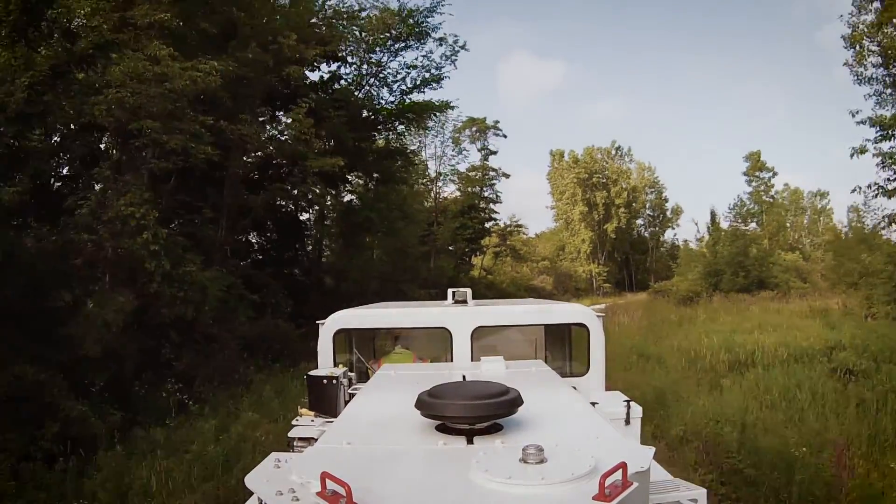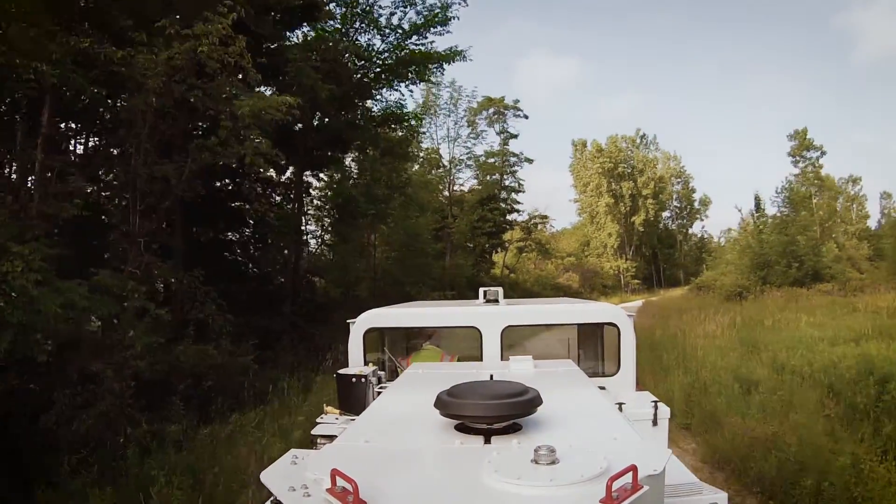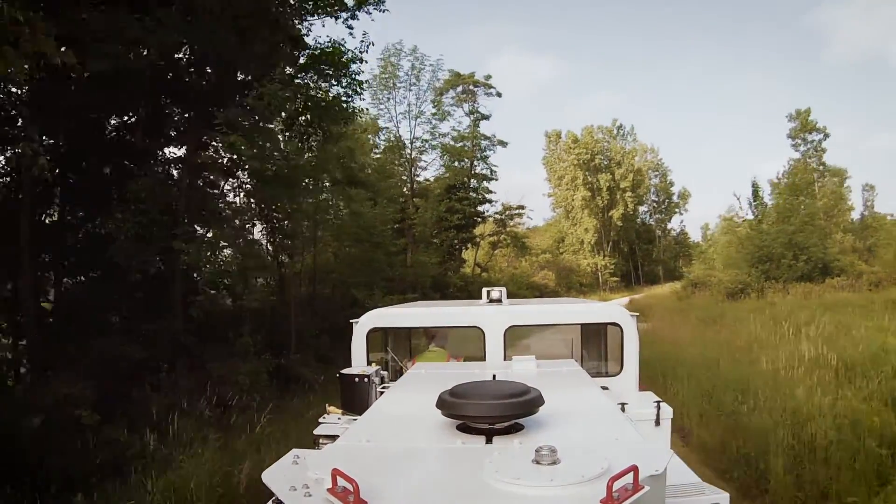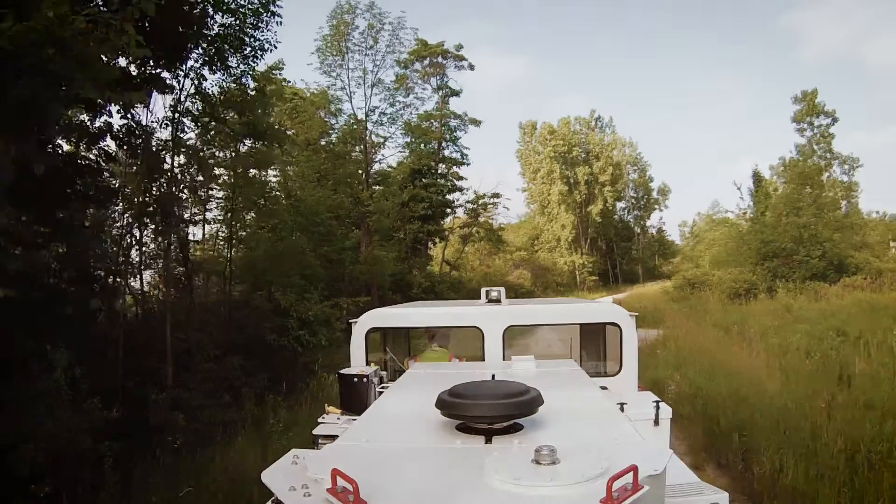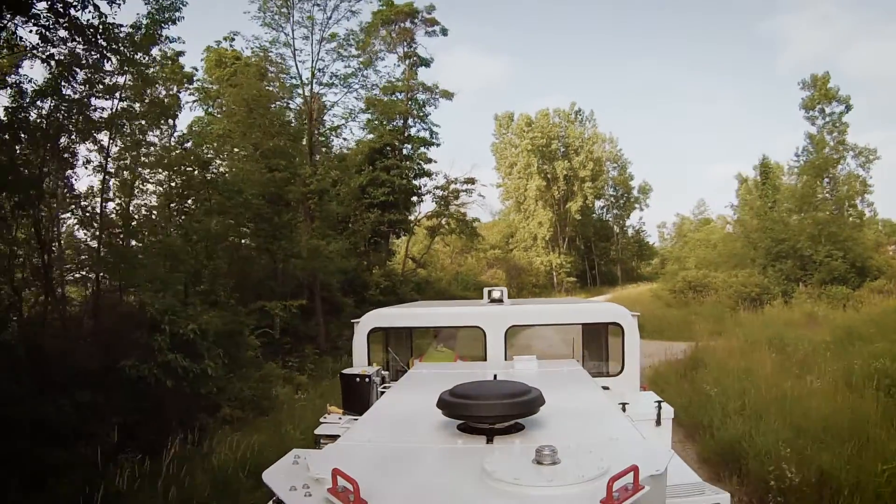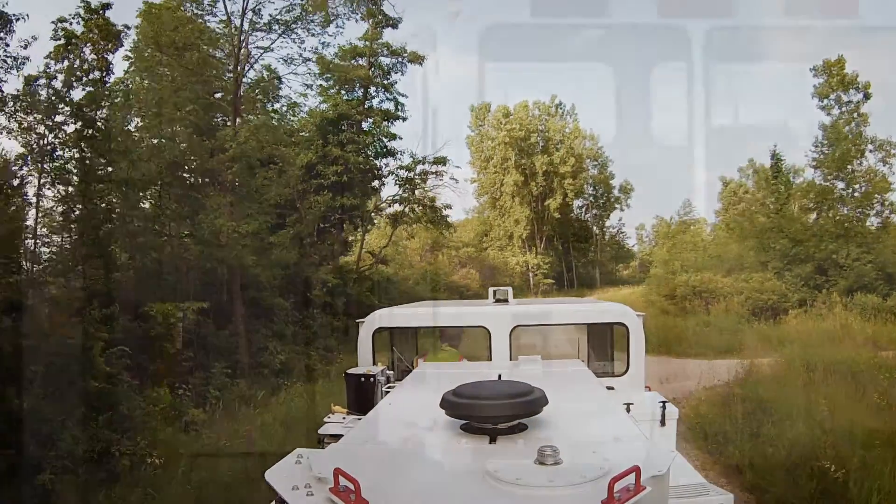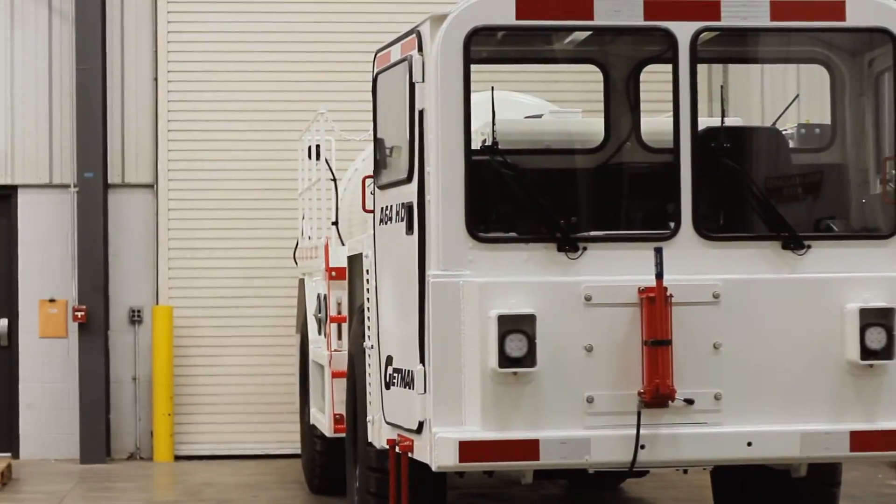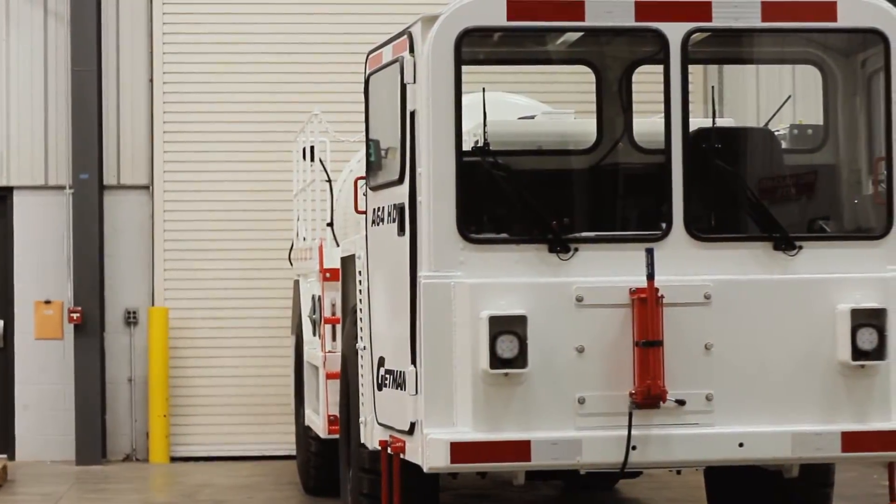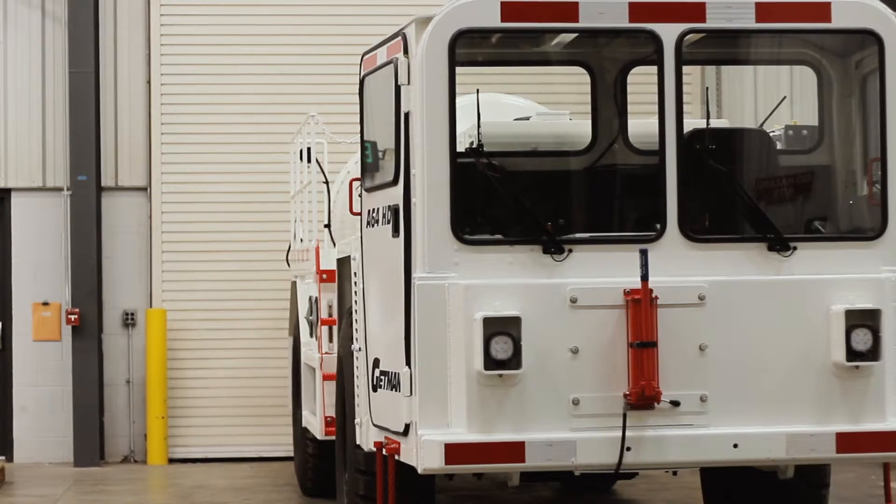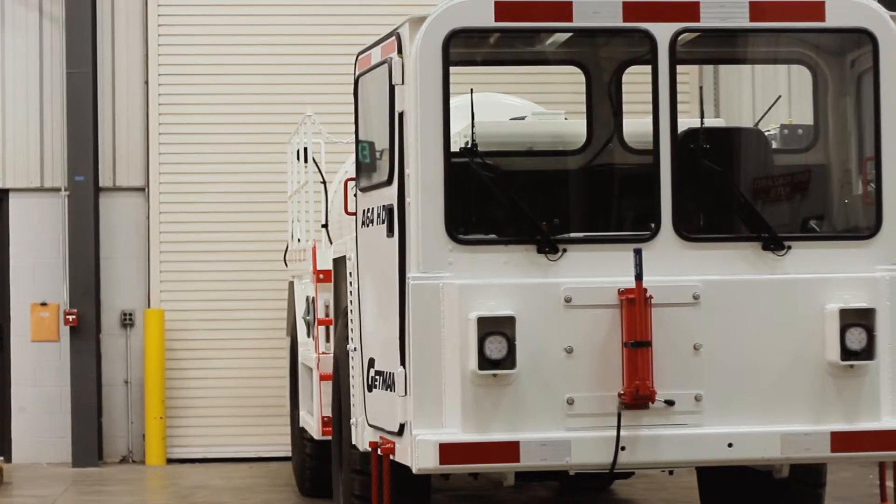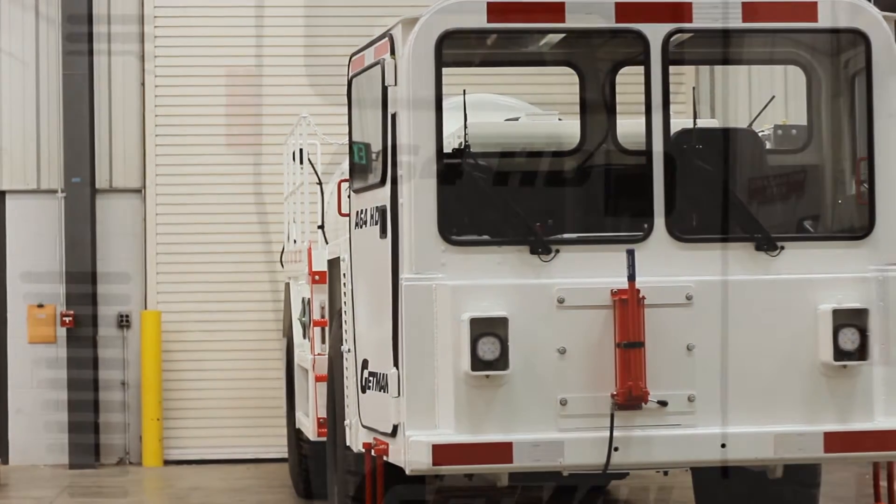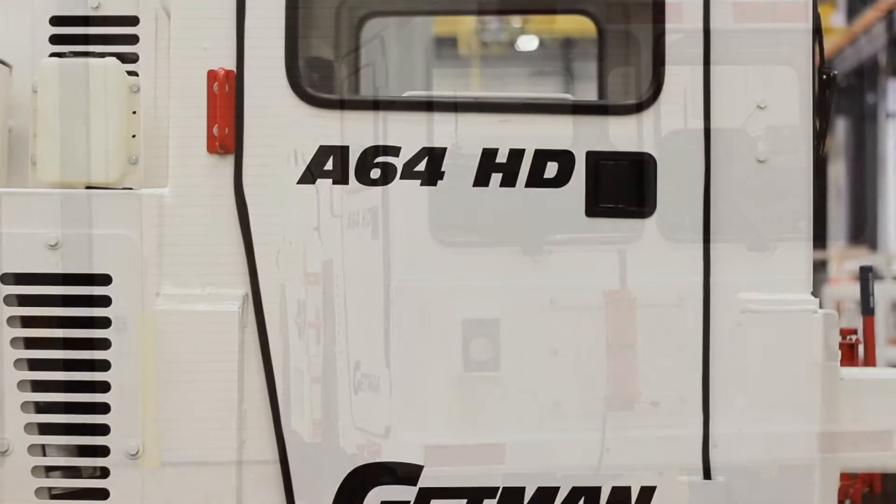Our Concrete Transporter line is built on the full time four wheel drive A64HD chassis. This chassis is the heavy duty version of our A64 standard chassis.